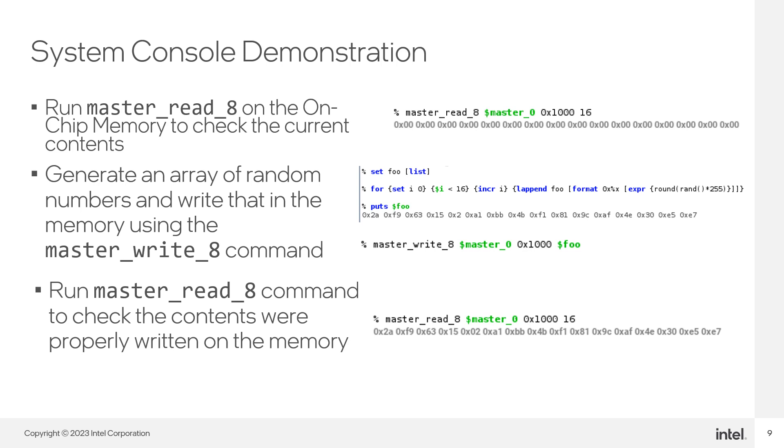This concludes the demonstration for this training. Be sure to check more of our trainings to learn more about system console.